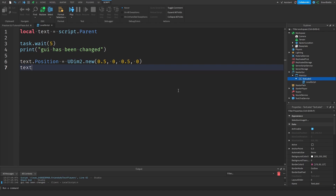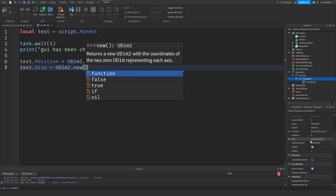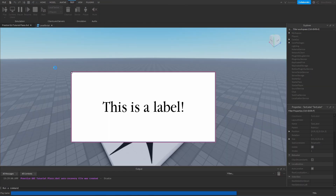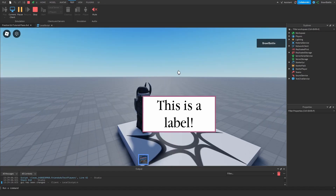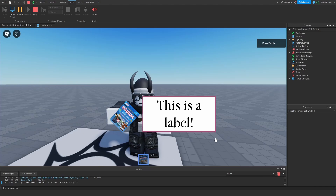We can also change the size of the text using text.Size equals UDim2.new. Our current size is 0.5 for both scales. Let's change this to 0.25 for x scale, 0 for x offset, 0.25 for y scale, and 0 for y offset. Going into the game, not only did the position of the text label change, but it also changed the size to be smaller. The scale reduced starting from the bottom right and scaled down diagonally. That's basically how it works with scale versus offset, positions and sizes, and UDim and UDim2 values.